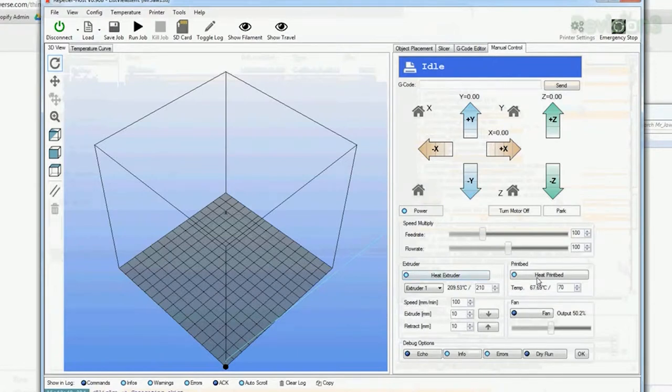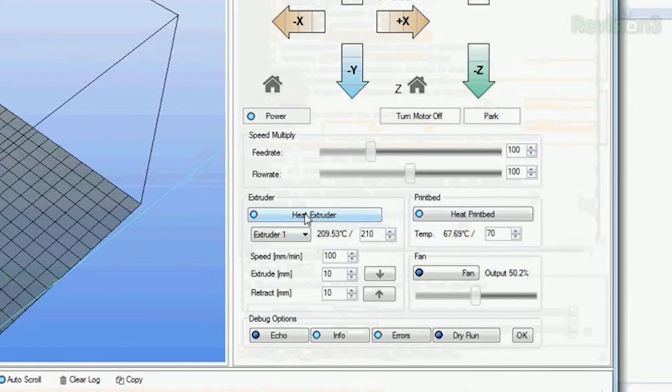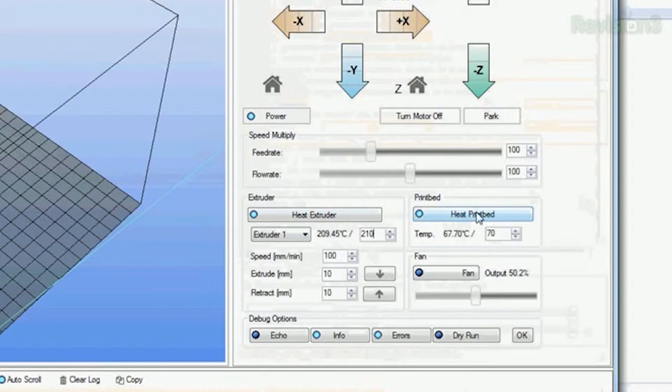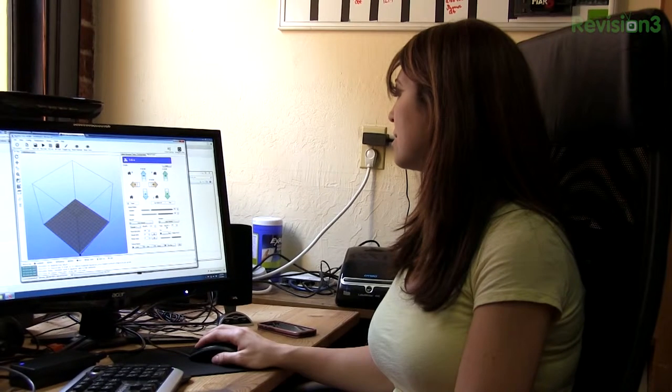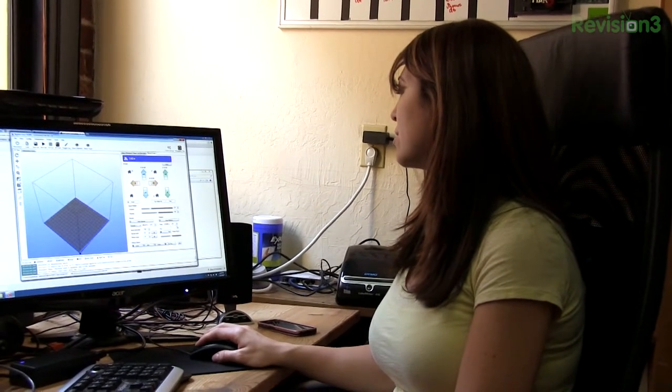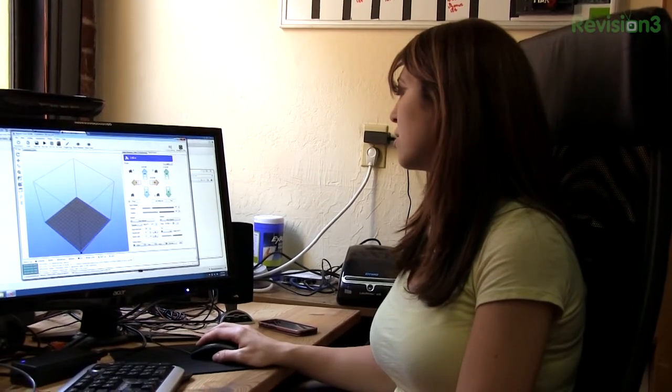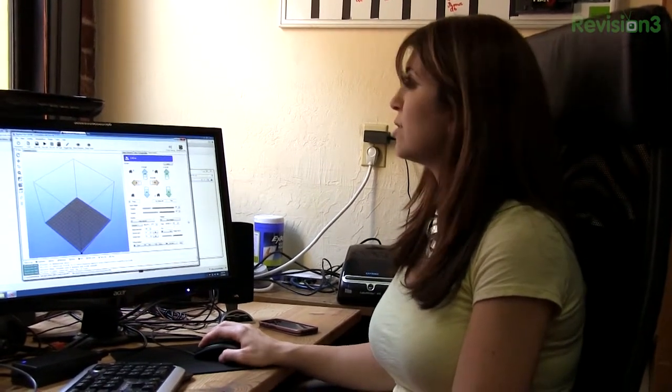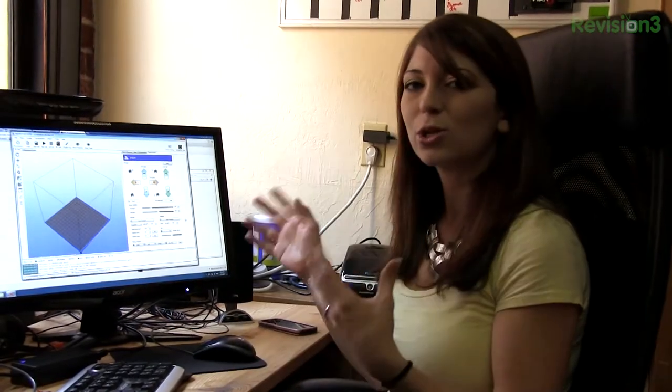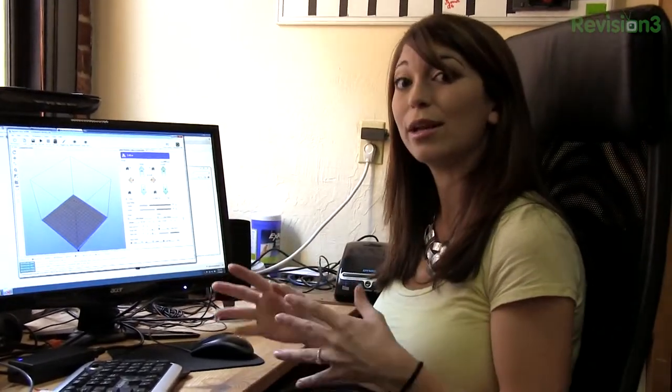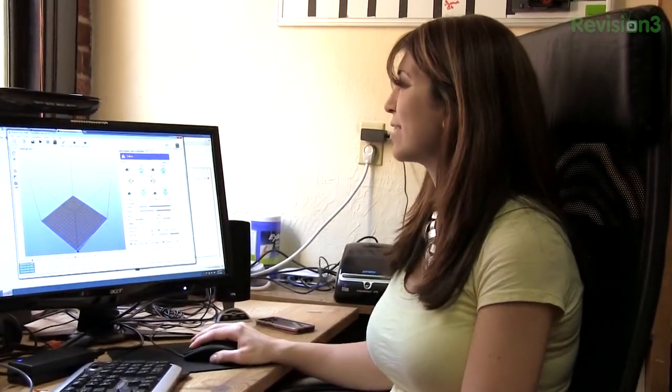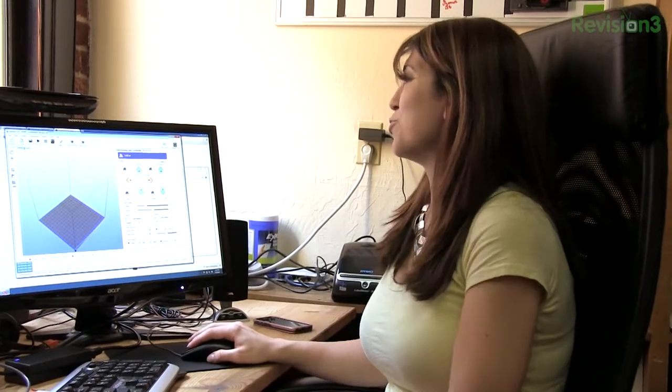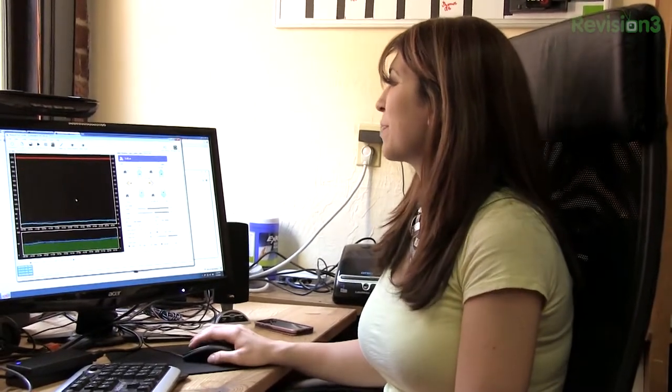Then I go to my Heat Extruder and Print Bed. Down here, I'm going to make sure that it's set to 210 degrees, which it is. And then Heat Print Bed, which is also on, I'll change to 70. You can see right here with these two numbers - 209 degrees, so it's just under 210, and then 67 degrees Celsius, just under 70. You can tell it's starting to get up to the point where I can go ahead and start printing out my new project, my Mr. Jawshark.